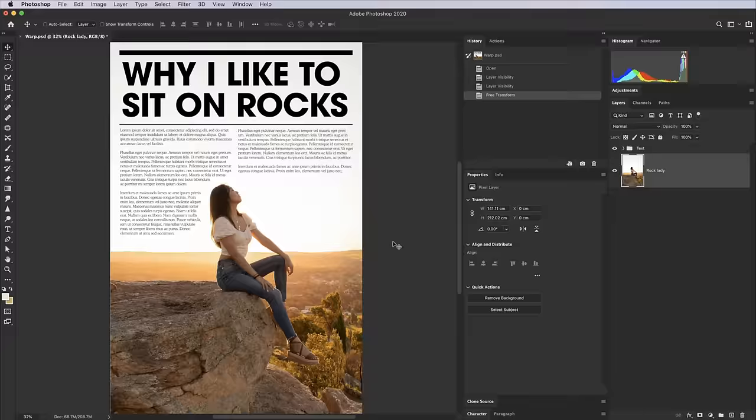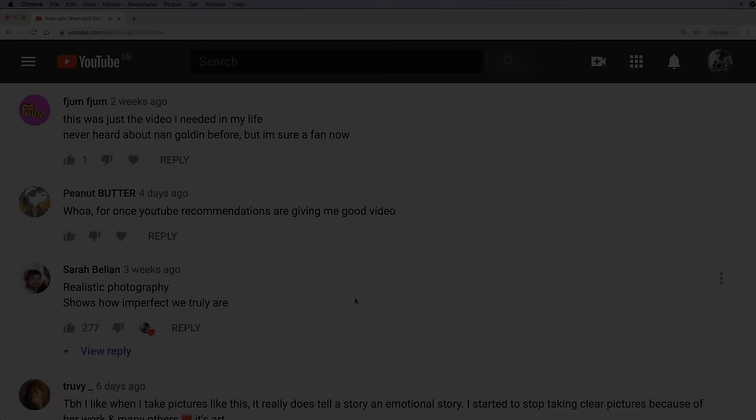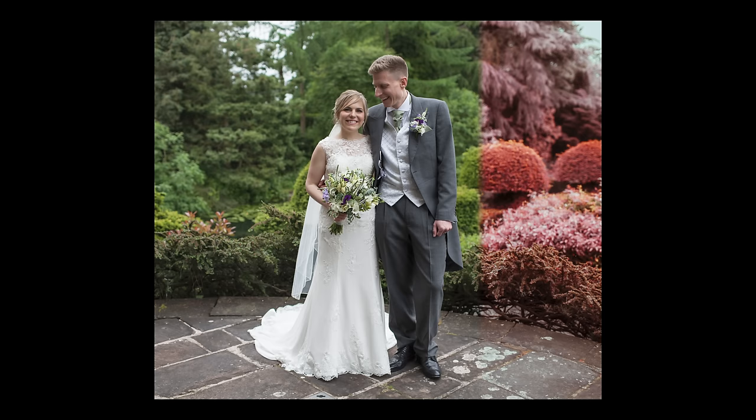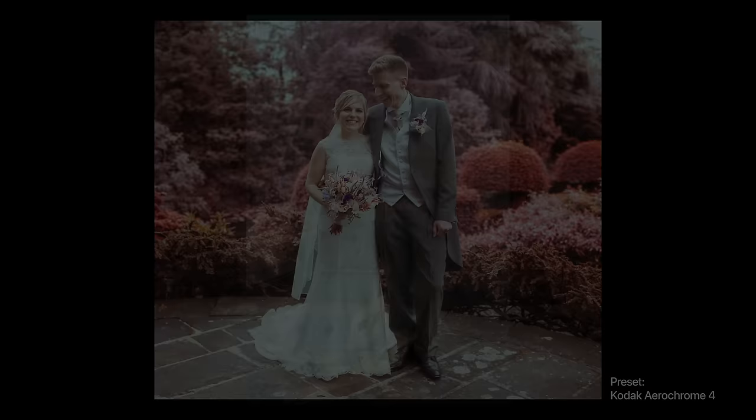I just noticed this channel passed a quarter of a million subscribers the other day — thank you to everyone who subscribed and leaves such supportive comments. Thank you also to my Patreon supporters and anyone who buys my Lightroom presets, as this primarily funds the channel. I have a massive list of ideas for future videos, so watch this space for lots more to come.